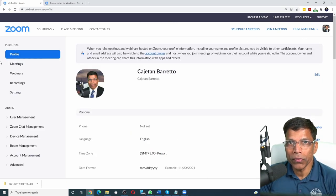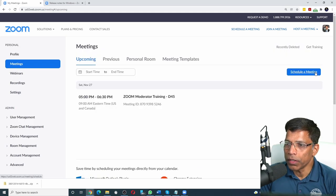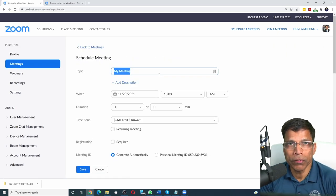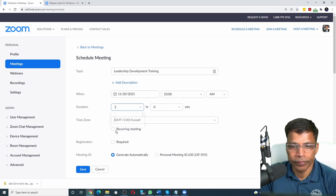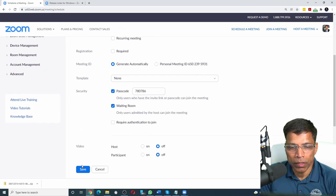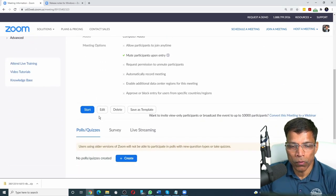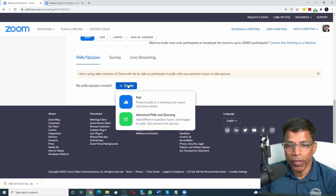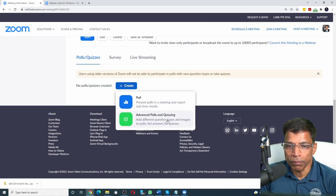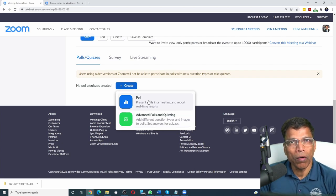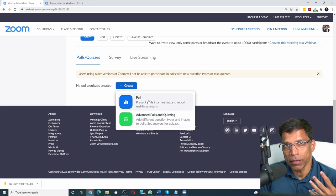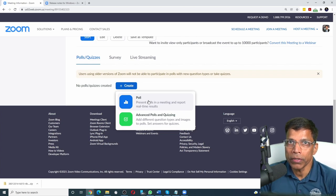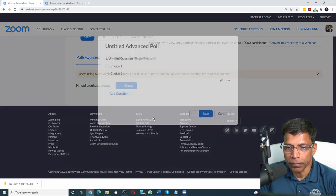Let's start by scheduling a new meeting. Click on meetings, schedule a meeting, and give the details of your meeting. Once you have set up your meeting, click on save. Once the meeting is saved, scroll down until you find polls and quizzes and click on the create button. We get two options: polls and advanced polls. Polls is what you are already used to. You can have a poll that has a single choice or multiple choice, but what we are interested in is the advanced polls.